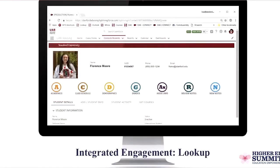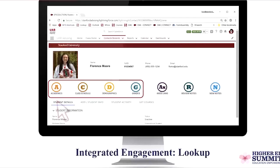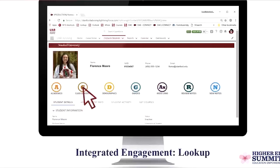Tài sản thế chấp là gì? Trong thỏa thuận cho vay, tài sản thế chấp là một cam kết tài sản cụ thể của người vay đối với người cho vay để đảm bảo khoản vay. Nếu người vay mặc định do mất khả năng thanh toán hoặc sự kiện khác, người vay sẽ mất tài sản cầm cố làm tài sản thế chấp, và người cho vay trở thành chủ sở hữu của tài sản.